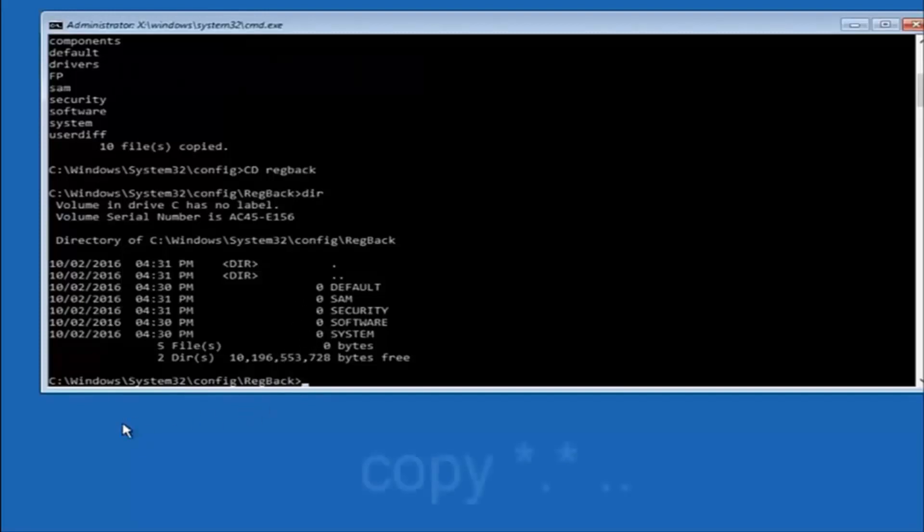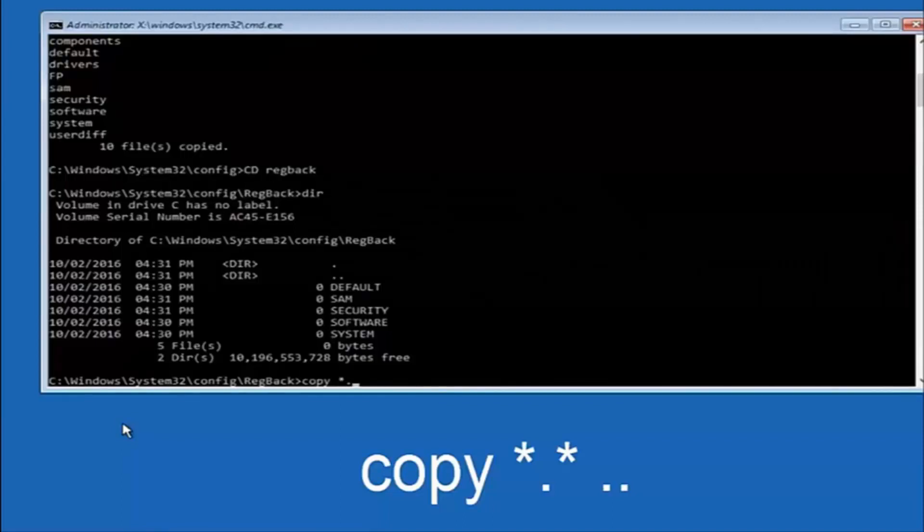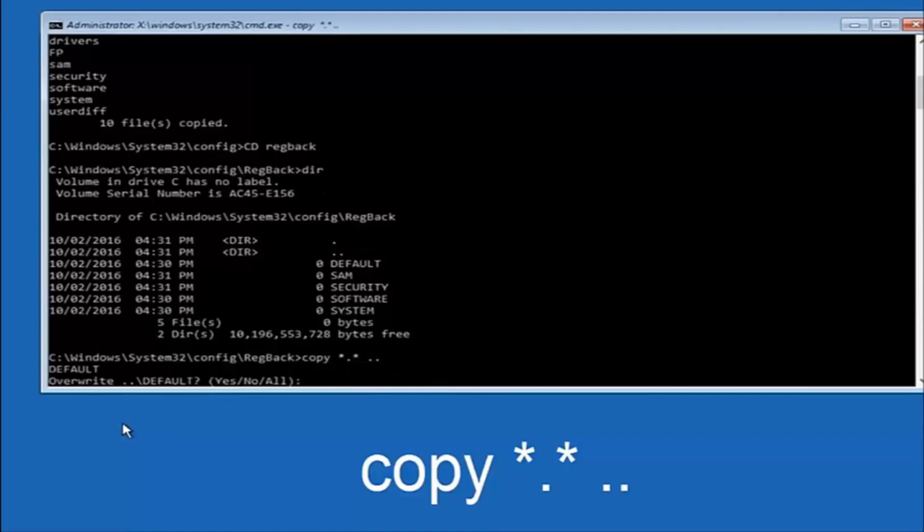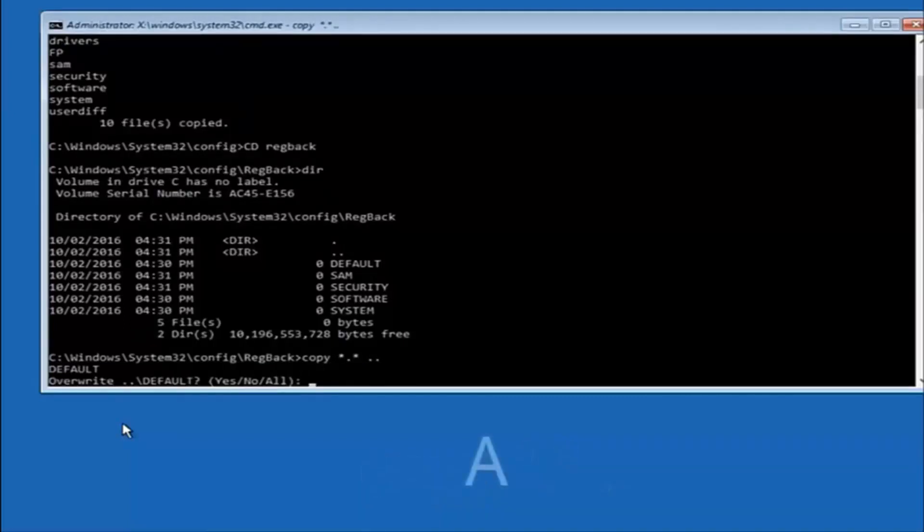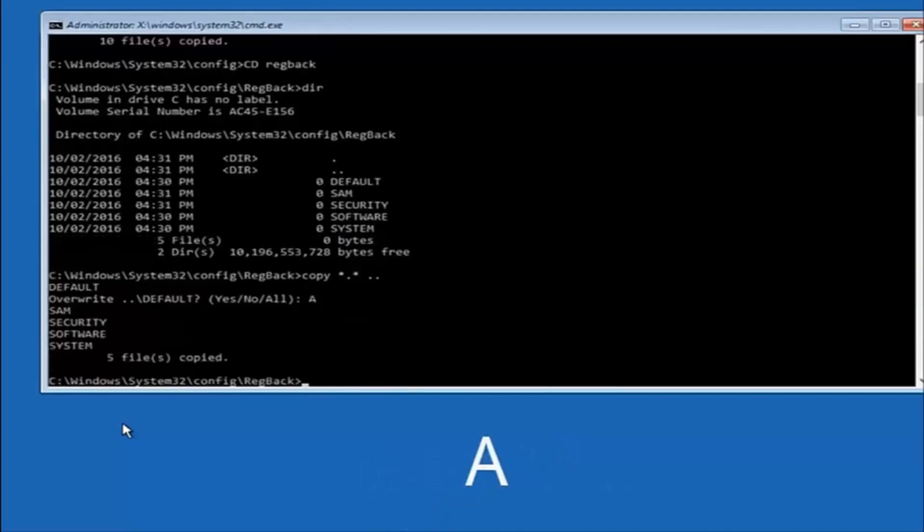Instead, you're going to type in copy, space, star, dot, star, another space, and then two dots back to back, and then hit enter on your keyboard. When it says overwrite, type the letter A on your keyboard, and then hit enter. And then at this point, you can type exit.